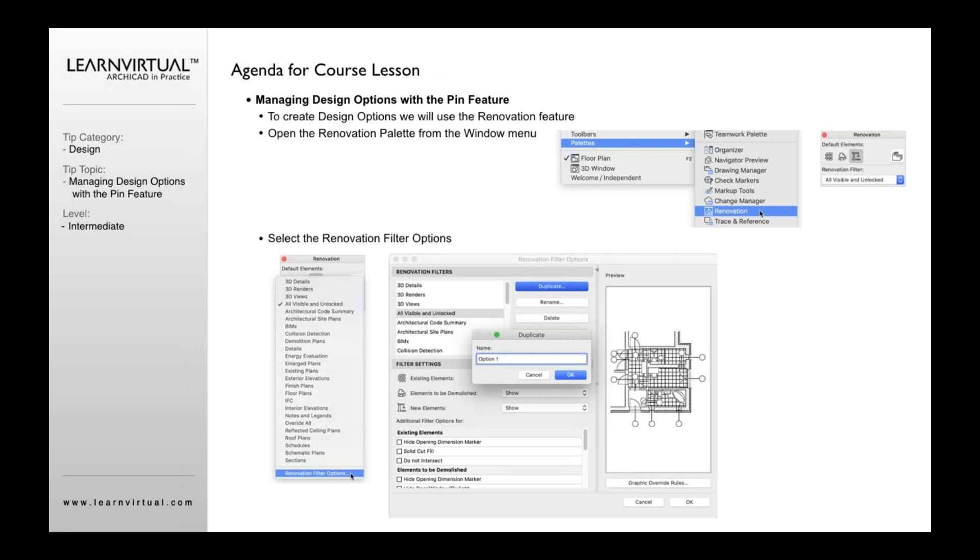So for creating design options, we're going to use the renovation feature. Now, people don't usually think about using a renovation feature for design options. Most of the time we think about using layers, which can be used. So you can create different layers and assign those to different layer combinations. So you might have a layer called design option one, another layer called design option two, another layer called design option three. And then you assign those to layer combinations. And that works. That's fine. We can do that.